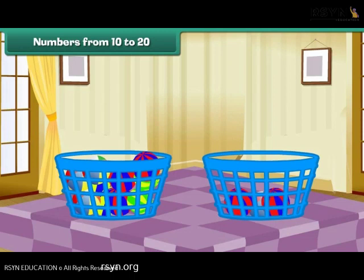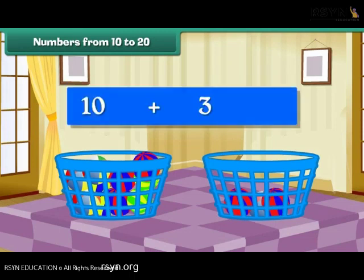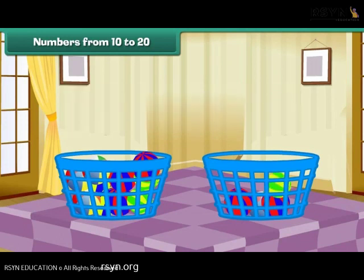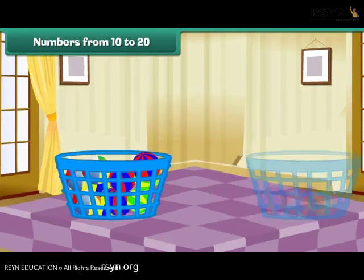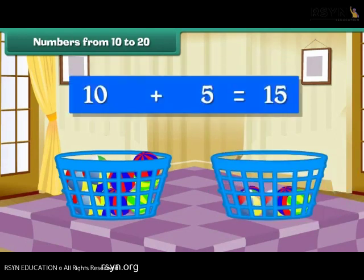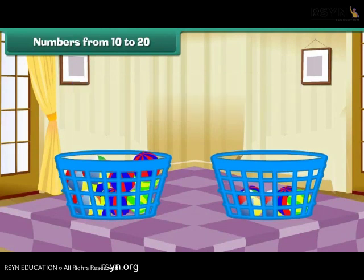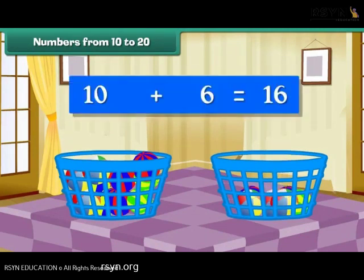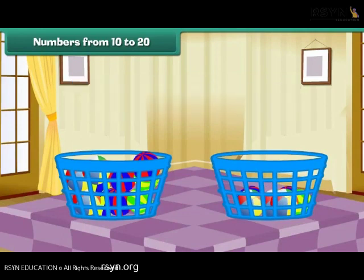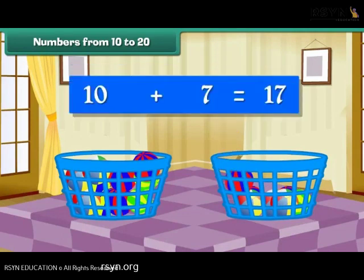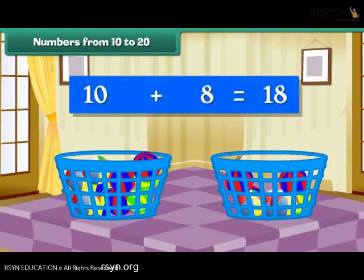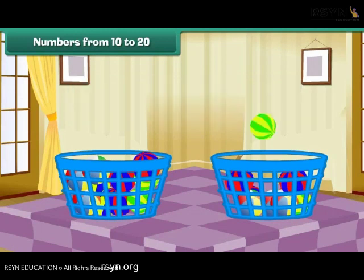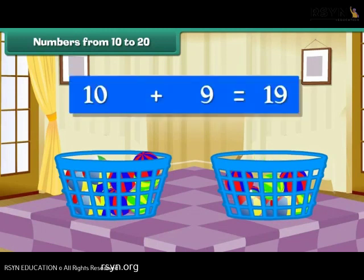Drop one more ball into the second bucket. Group of 10 plus 3 makes 13. Group of 10 plus 4 makes 14. Group of 10 plus 5 makes 15. Group of 10 plus 6 makes 16. Group of 10 plus 7 makes 17. Group of 10 plus 8 makes 18. Group of 10 plus 9 makes 19.